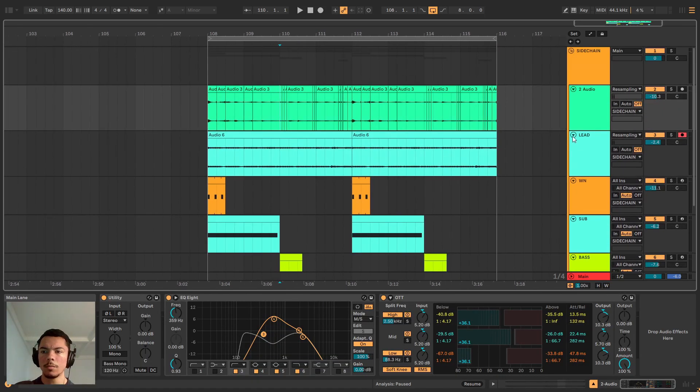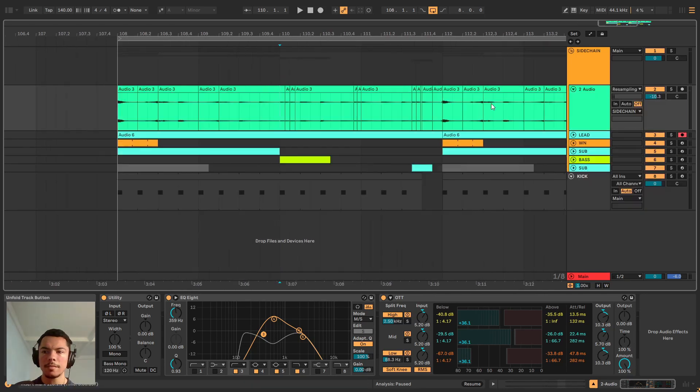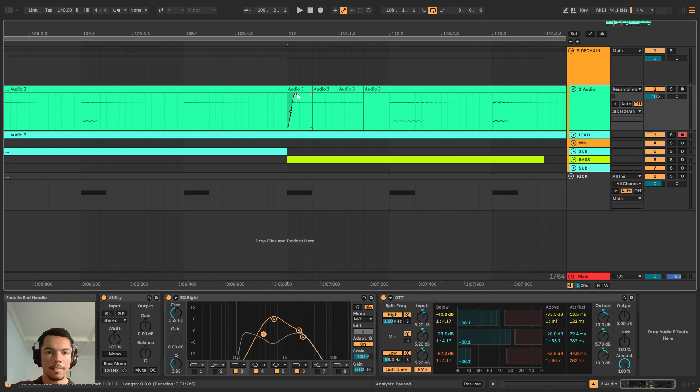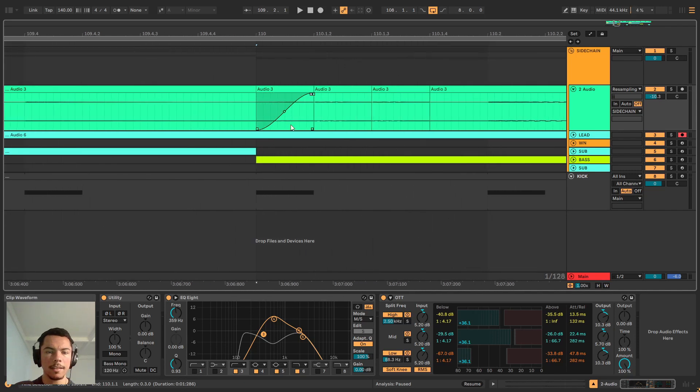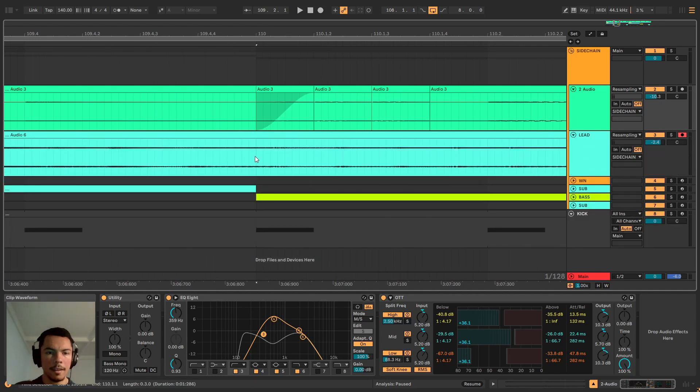Usually in the past what people would do is they would come to every single track and make a sidechain manually like this to get things out of the way for the kick to hit right.